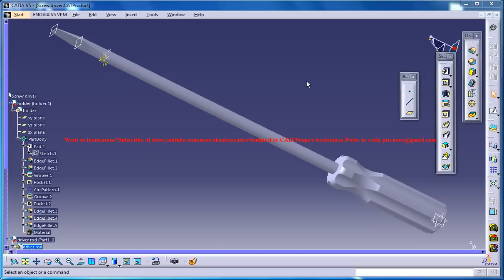Hello friends, this is Mohammed Shakeel here and in this tutorial series I'll be showing you how you can design a screwdriver in CATIA V5.